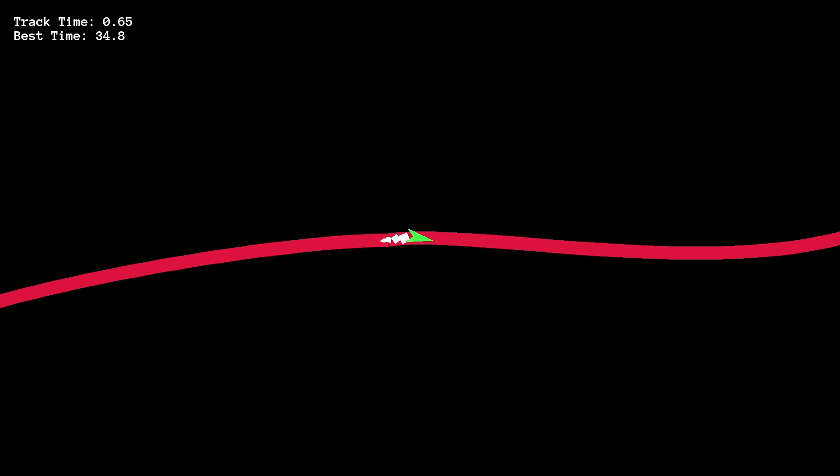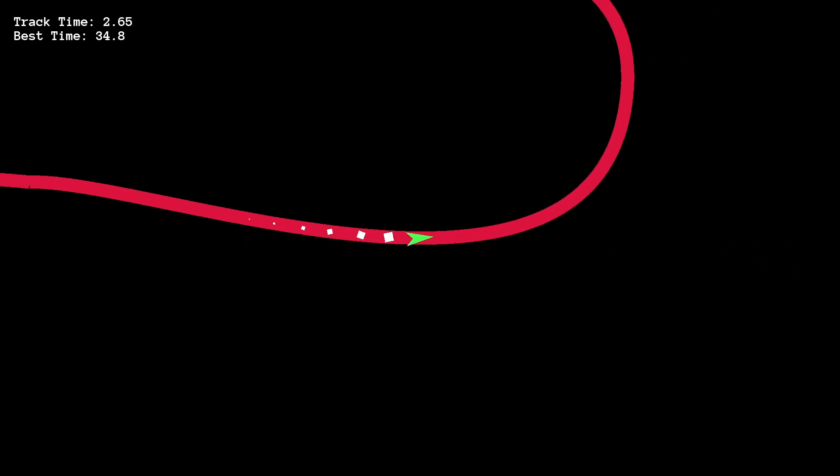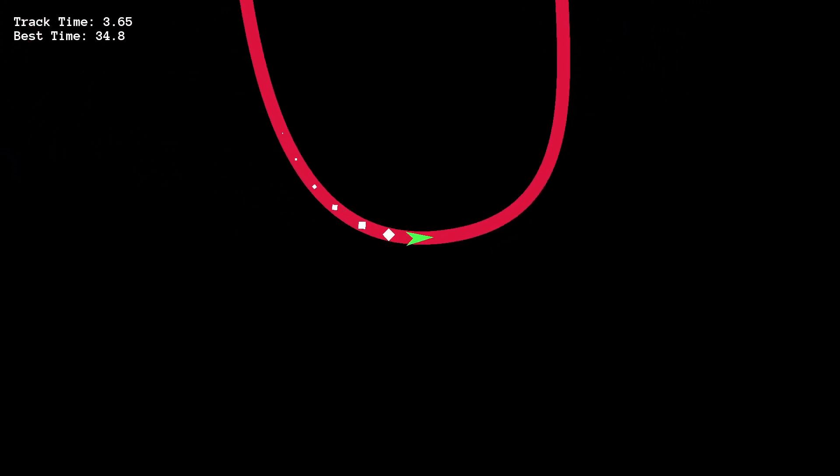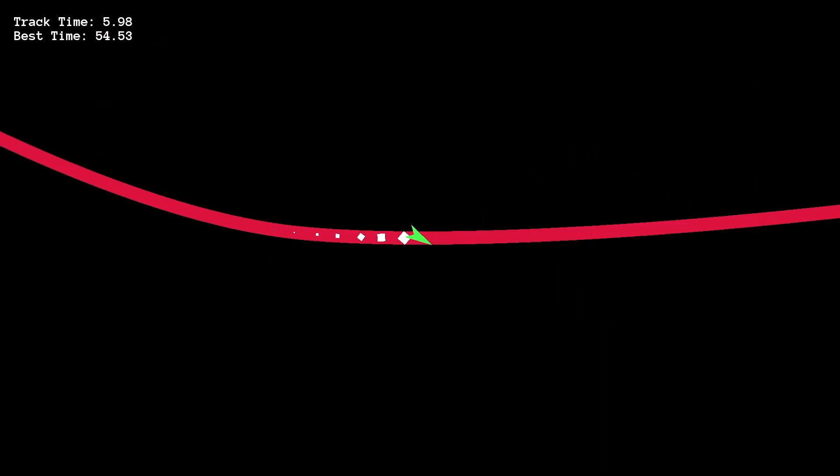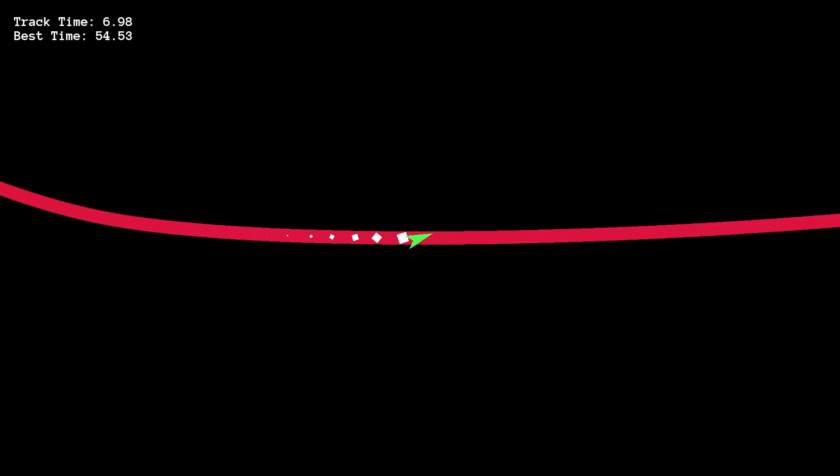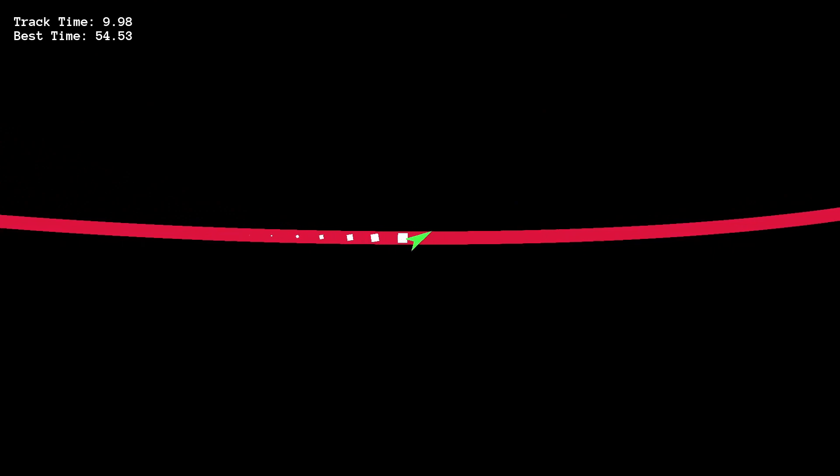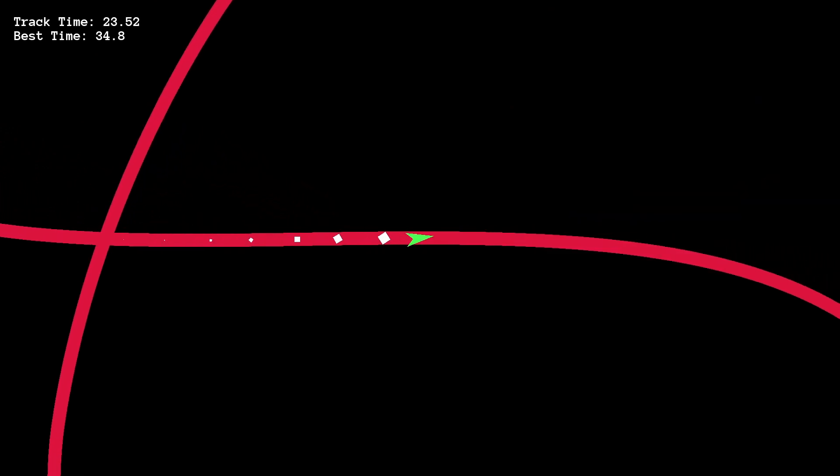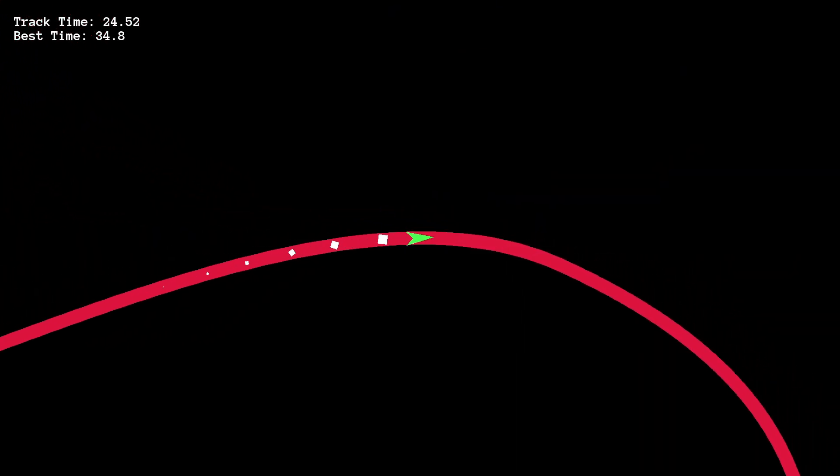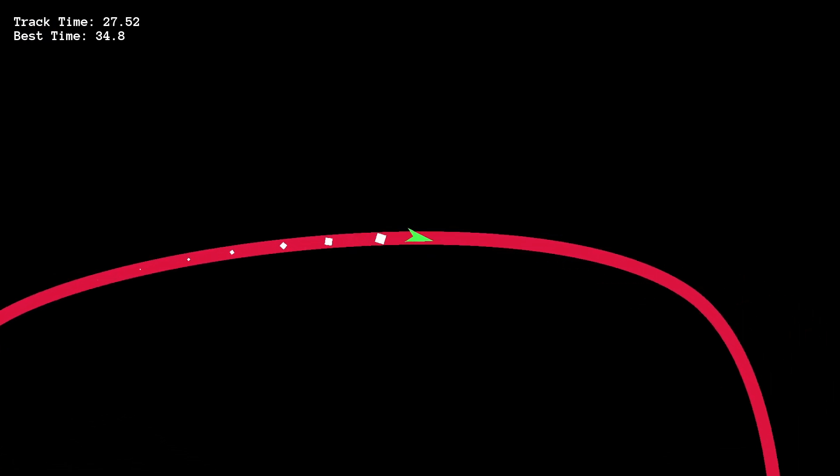I threw together the game in a couple hours. You're locked to the track and you accelerate faster the more you're facing down its center. To prevent you from turning around on accident, I made so you can only turn a maximum of 30 degrees away from the center of the track. I made a total of four tracks, and you can switch between them using the face buttons on your controller.